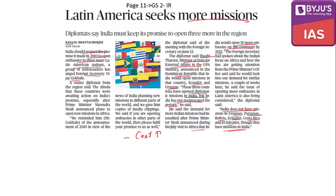Since we do not have much engagement with Latin American countries, the cost outweighs the benefit — so we do not require an embassy. That is the first argument: cost is going to increase, and that is why this process is being reduced.